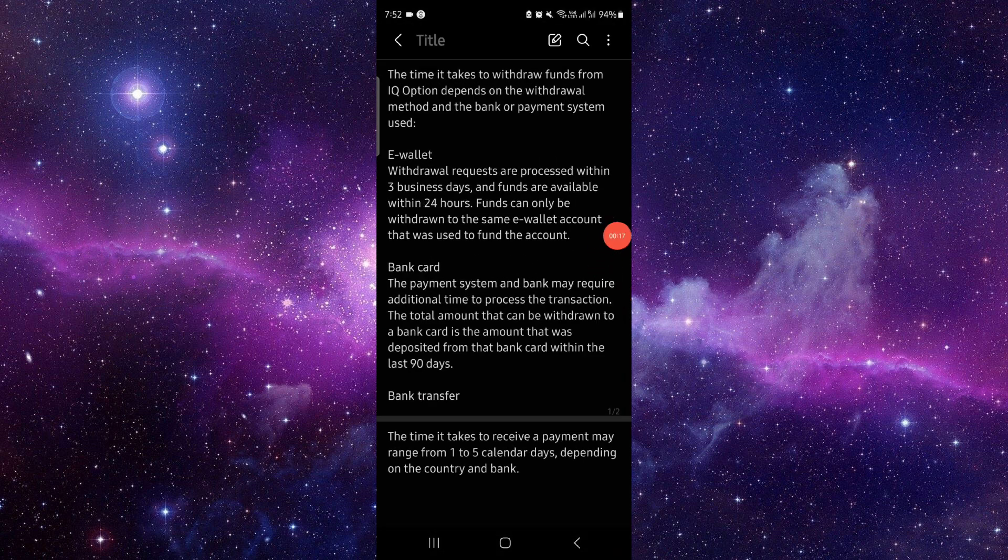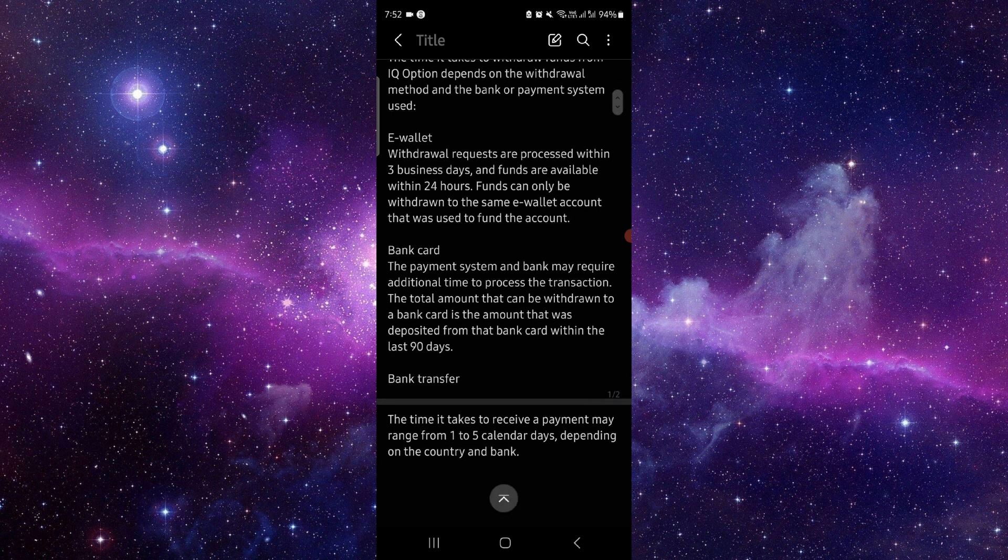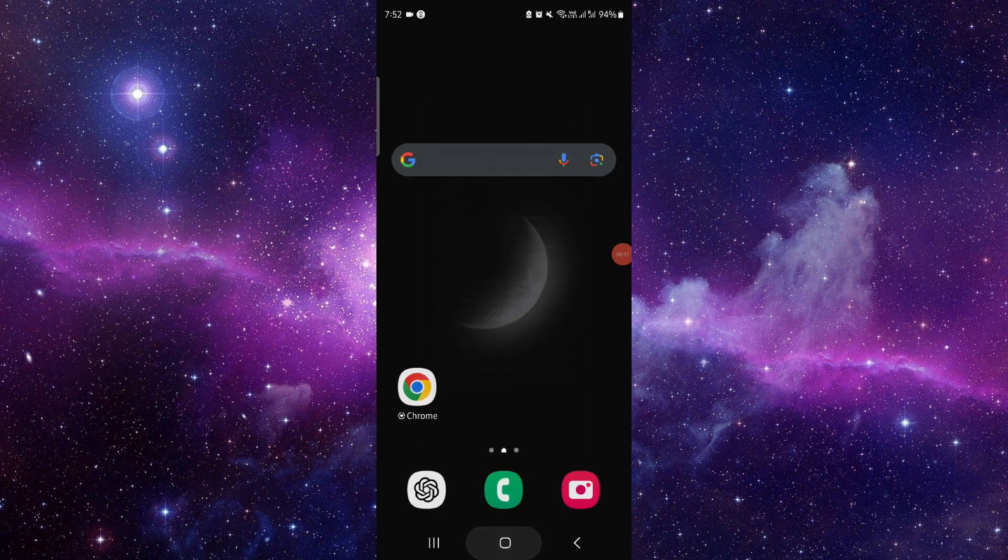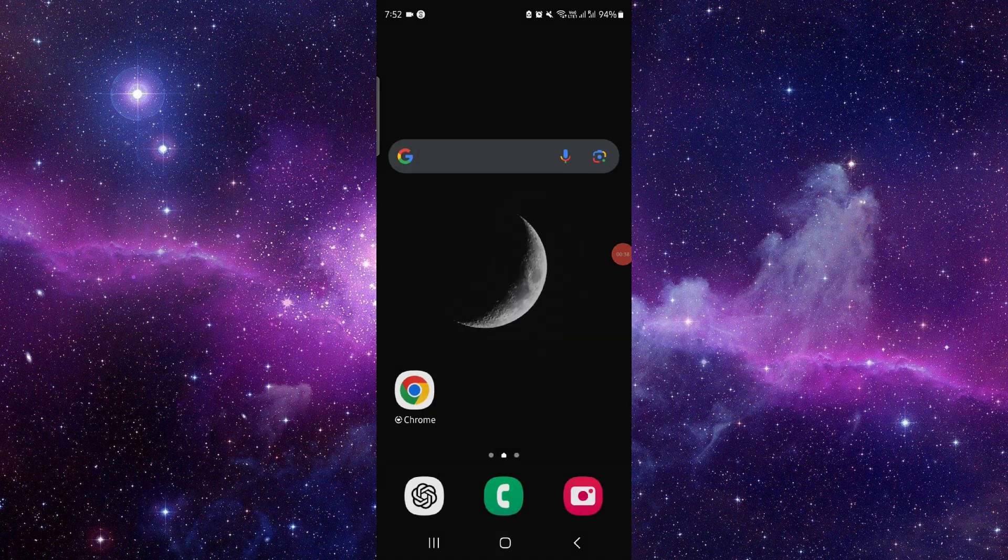If you withdraw, it would take a minimum of three business days. If the funds go to an e-wallet, you can do it within 24 hours. If you do it by card, like a bank card, it will take some time. Bank transfer goes from one to five days. So this is how withdrawals work in IQ Option.